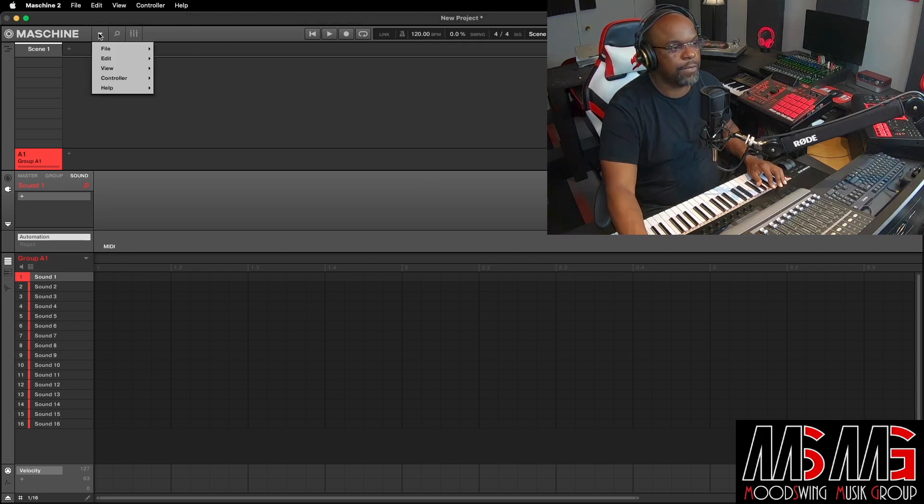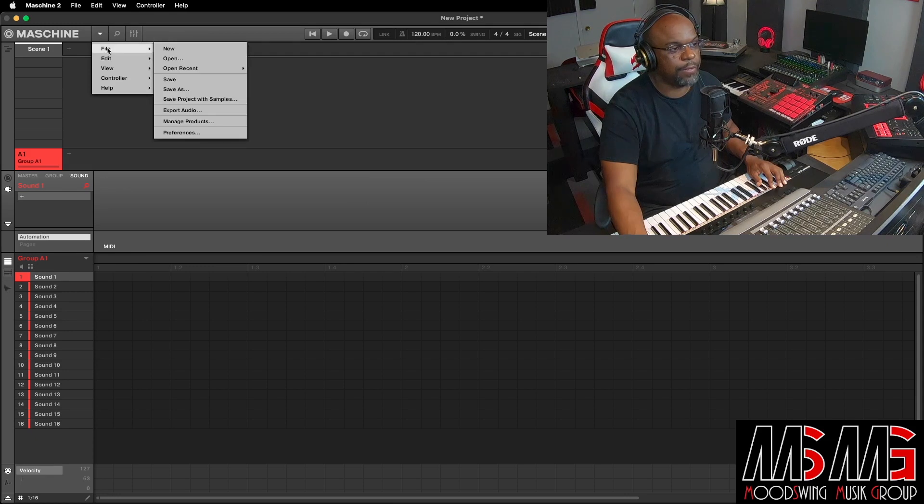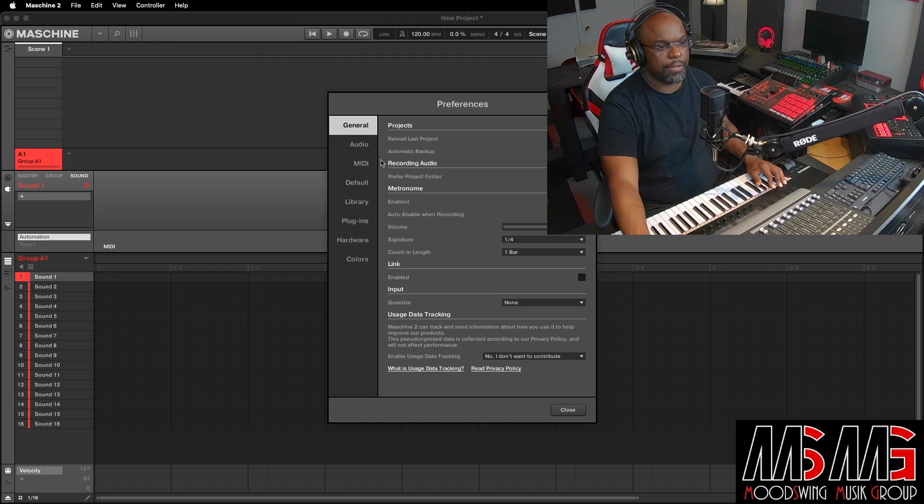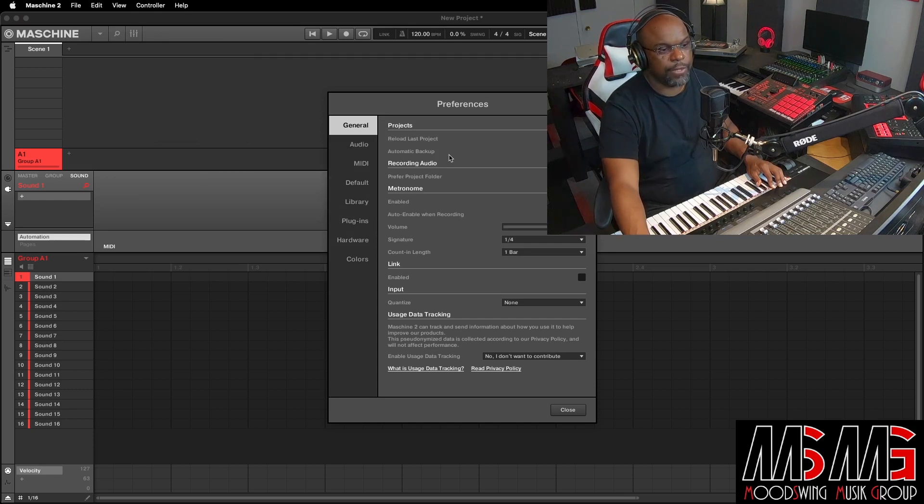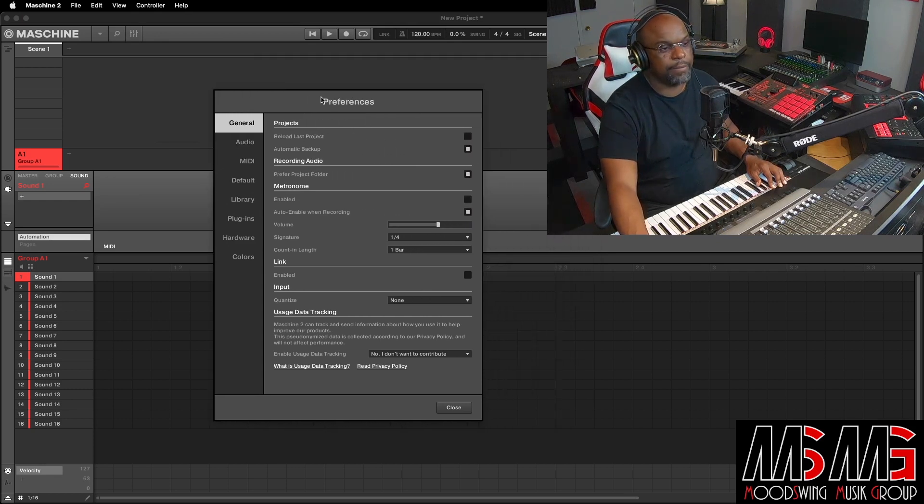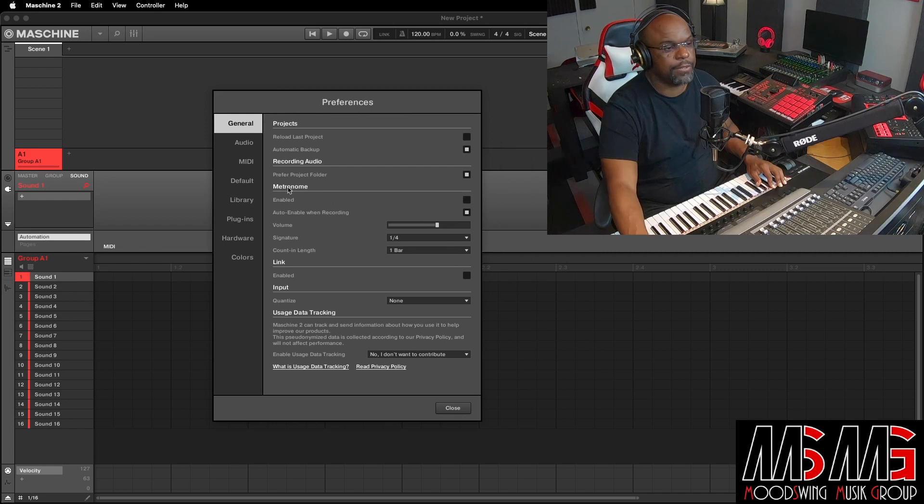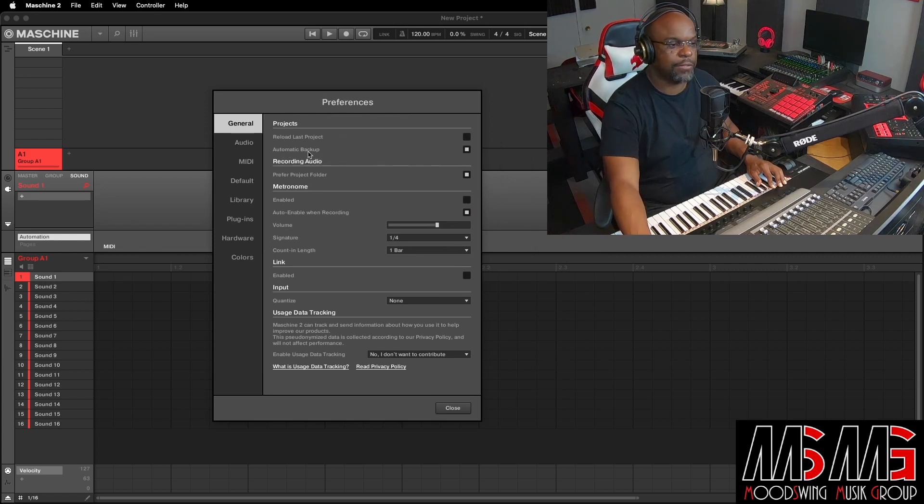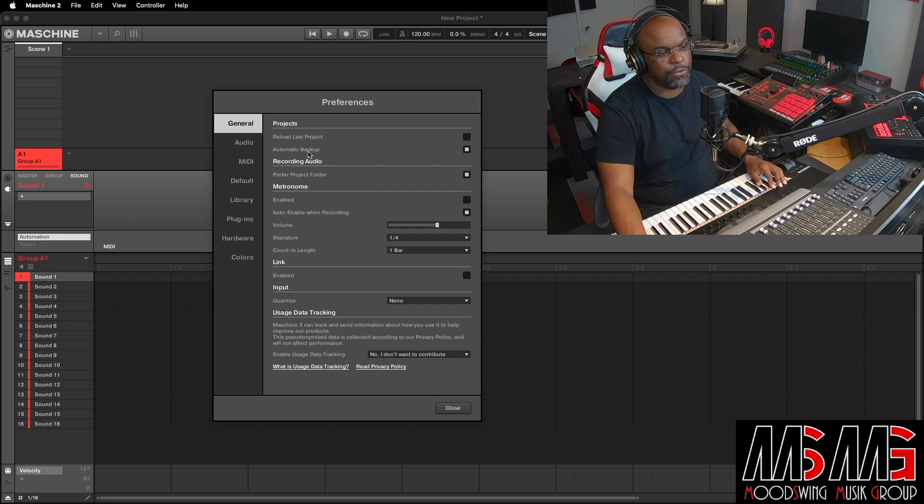You can go in here, go to file, go down to preferences. And then under general, you got it right here. Let me make sure you can see that. Got it right here, automatic backup. And you just wanna make sure that's highlighted. Once you get that highlighted, it's doing an automatic backup on everything that you're doing in Machine.